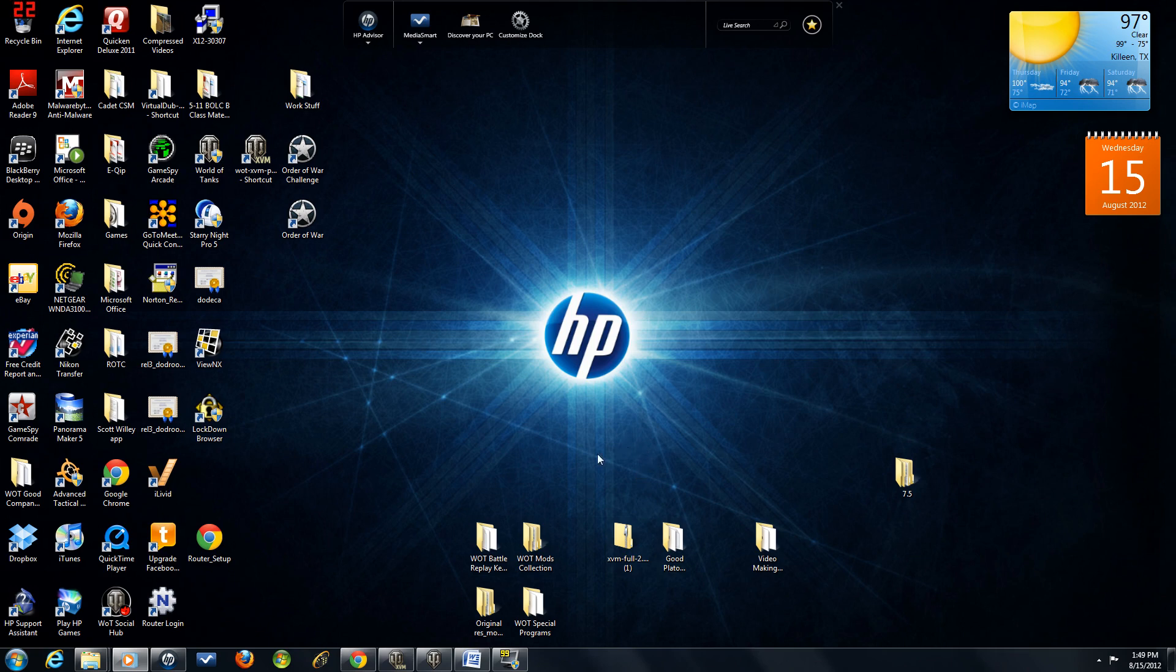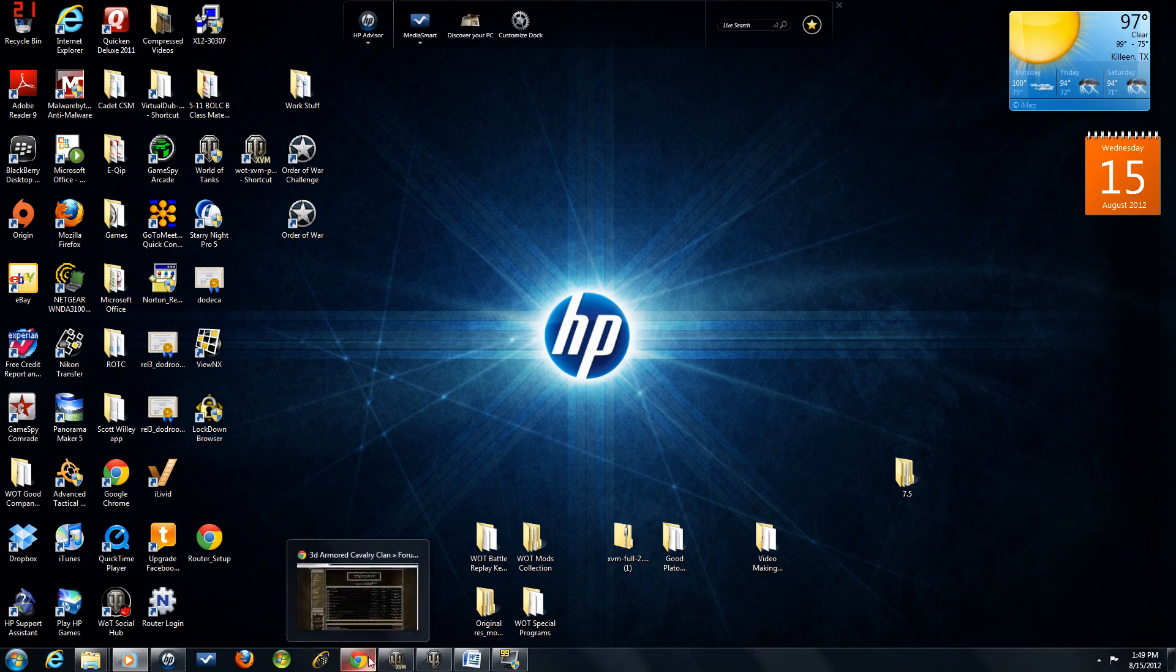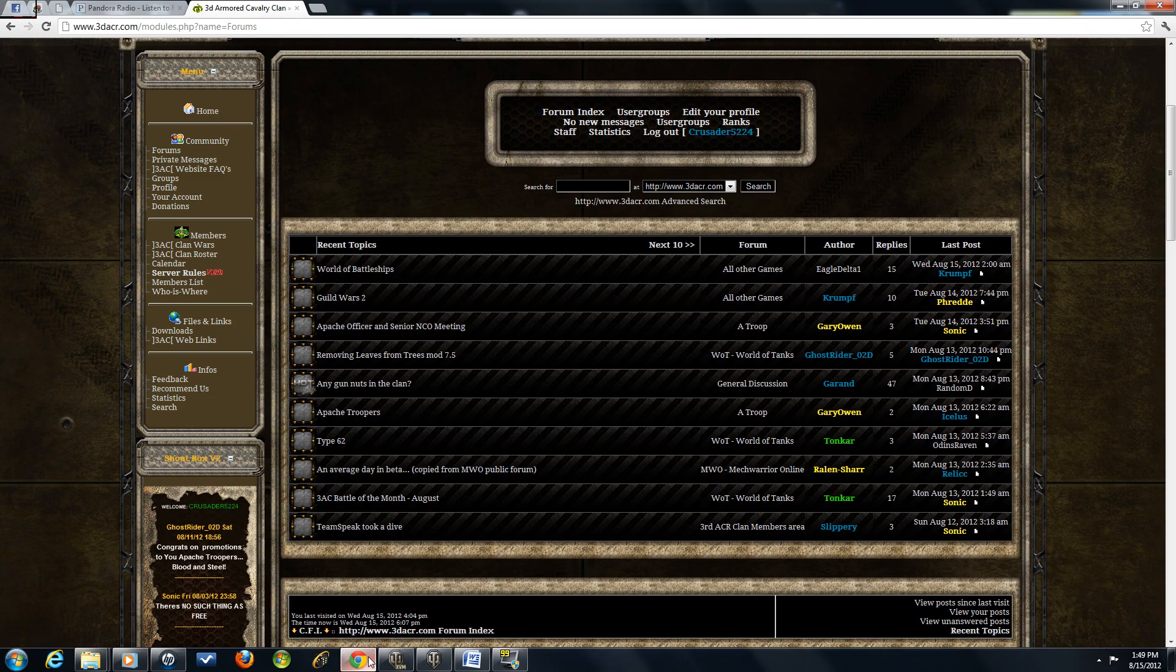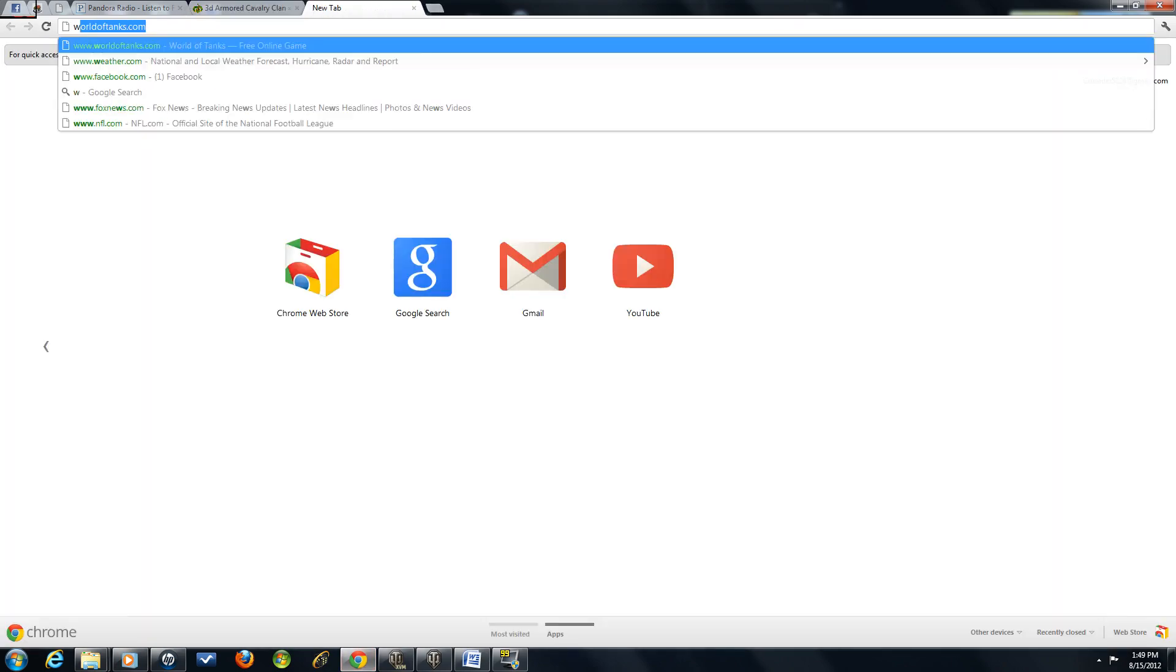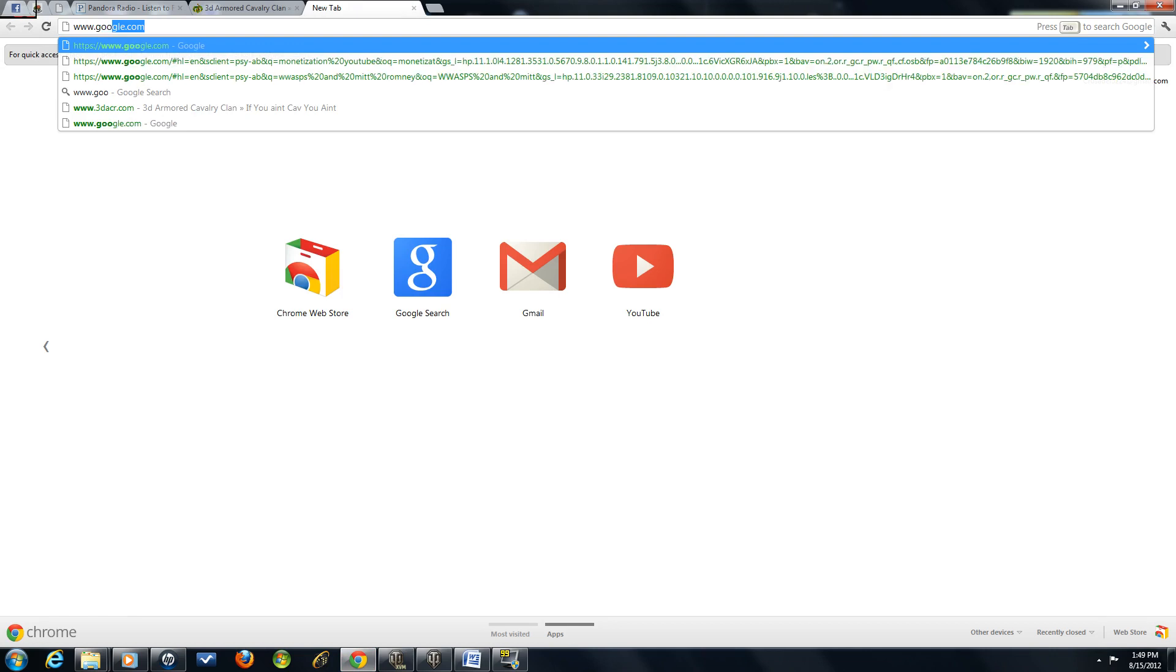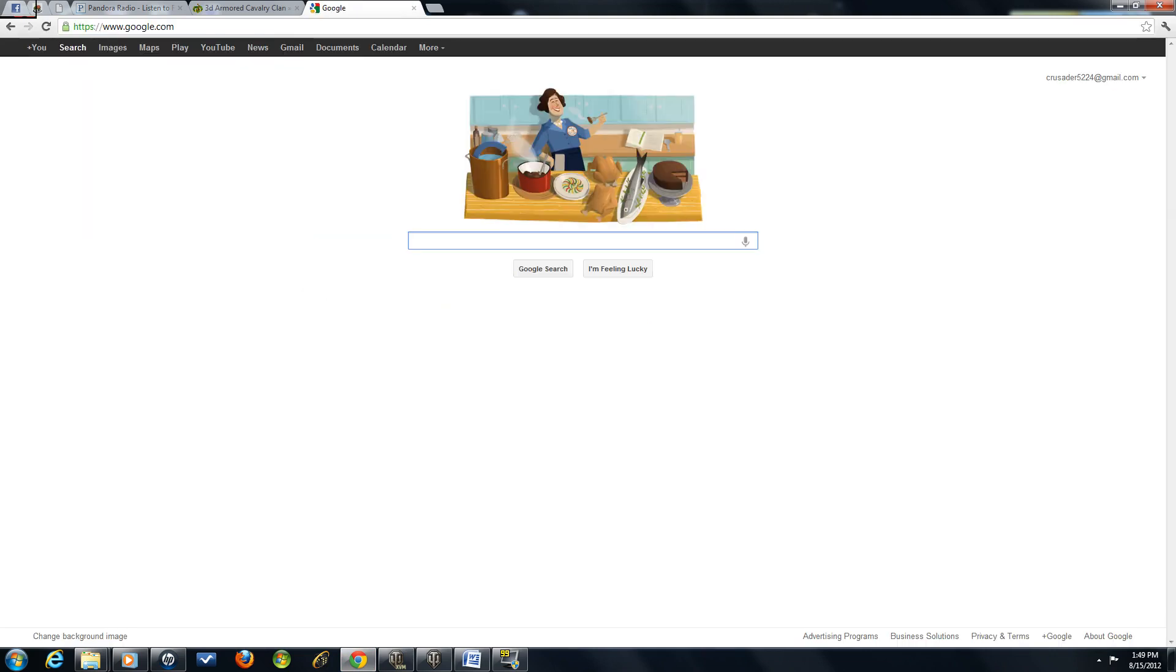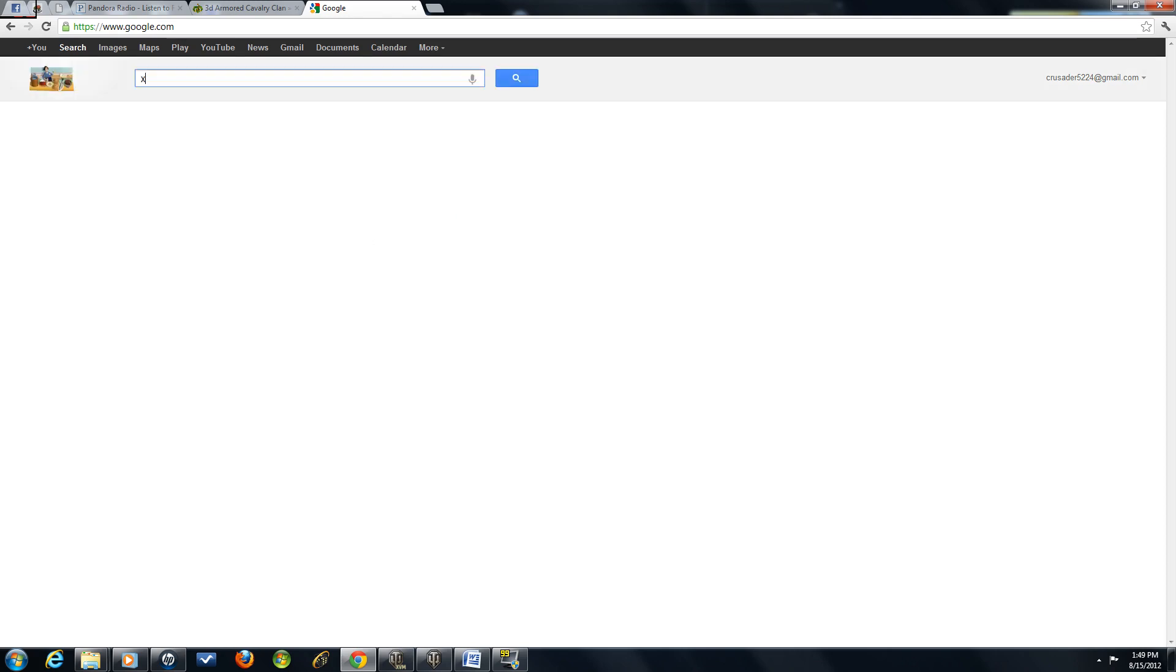Alright, if you don't already have XVM, you're going to want to install it. So go ahead and go into your Google search. Now once you're there, you're going to type in XVM.